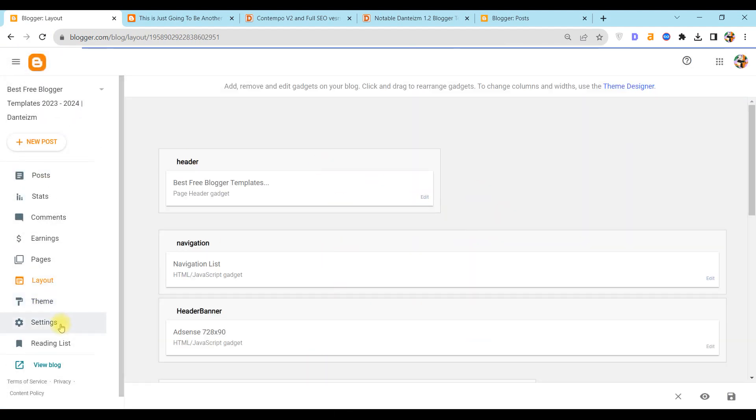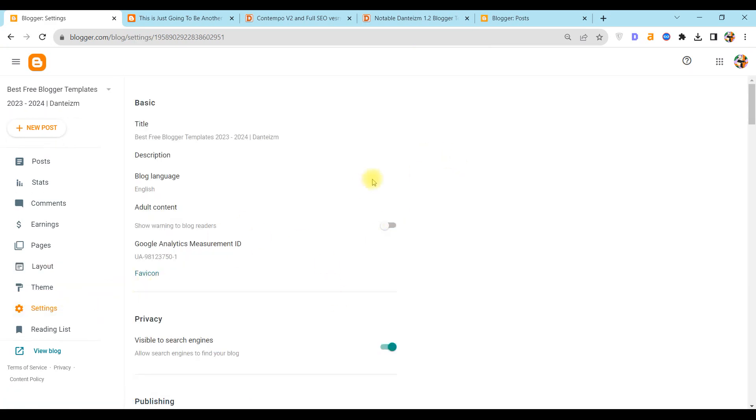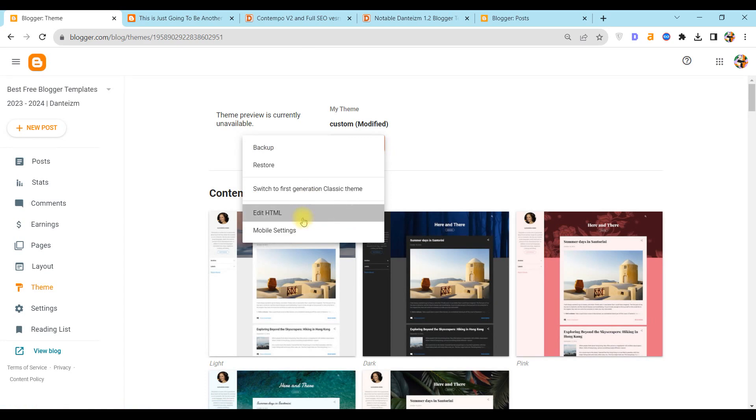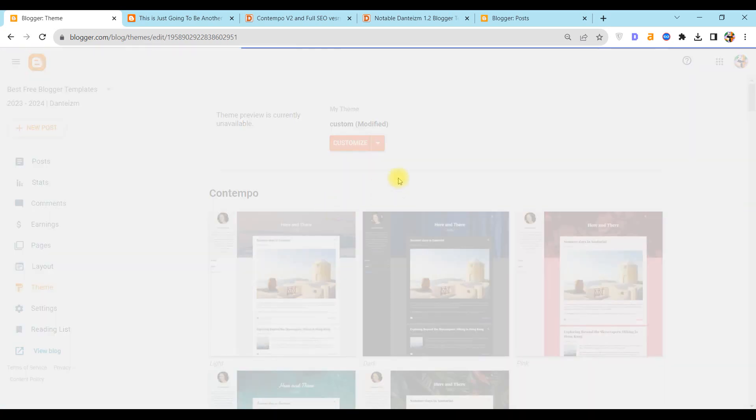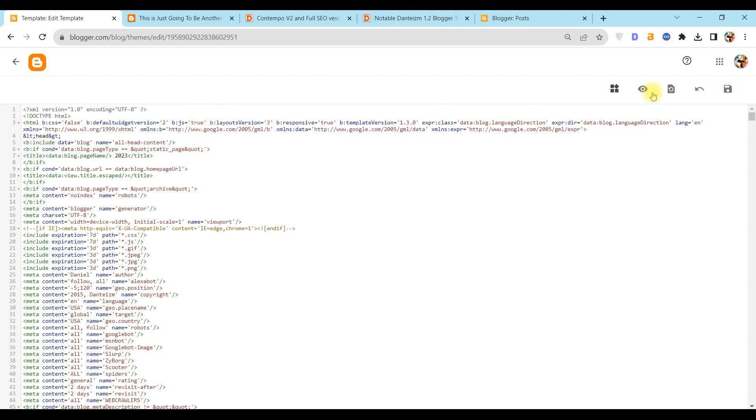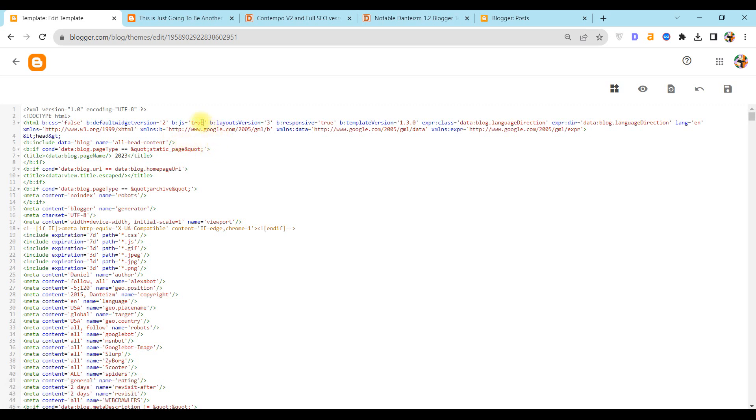If you need to add any gadget for your layout, first go to Theme, Edit HTML, and find in the HTML 'bjs: false'. Write 'true' instead of 'false', save settings, and now you can add any gadgets in your layout settings. After you finish, turn back here and write 'false' instead of 'true' and save your settings.